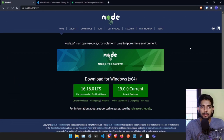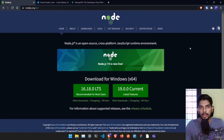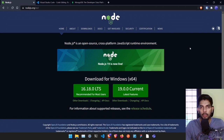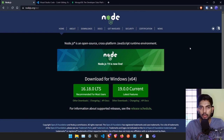Hey everyone, my name is Manjanath and in this video we are going to build a hello world project using Node.js. This will be a strictly back-end project because we are going to build one API endpoint using Express.js, Node.js, as well as MongoDB.